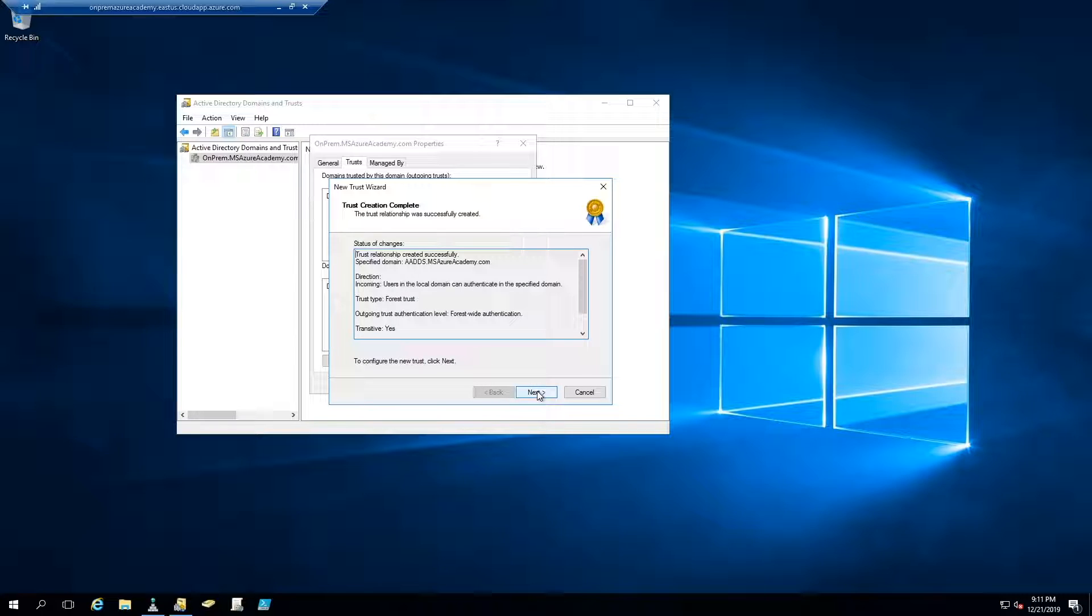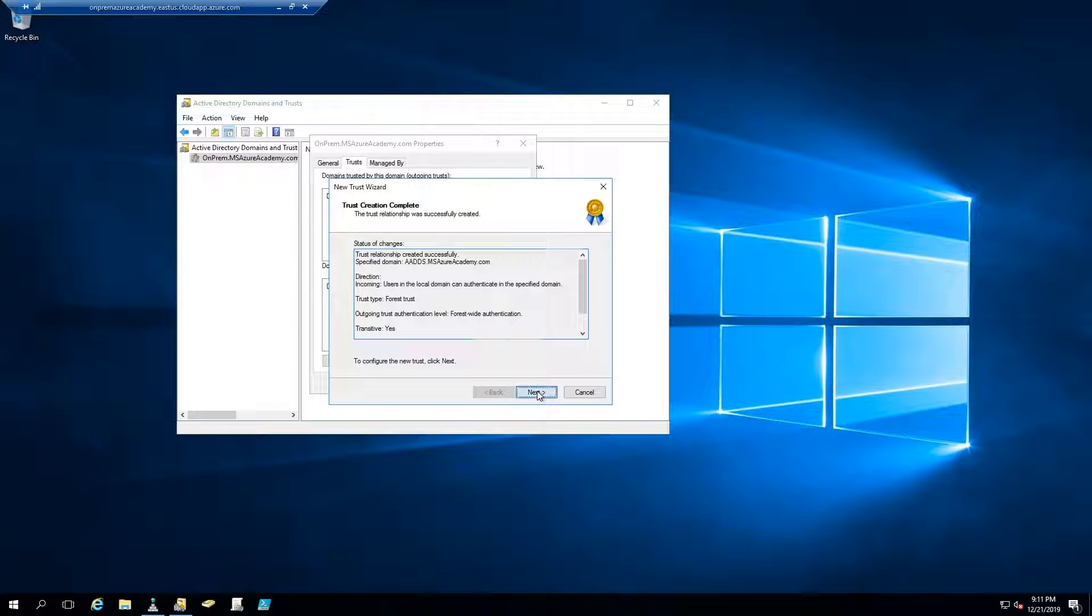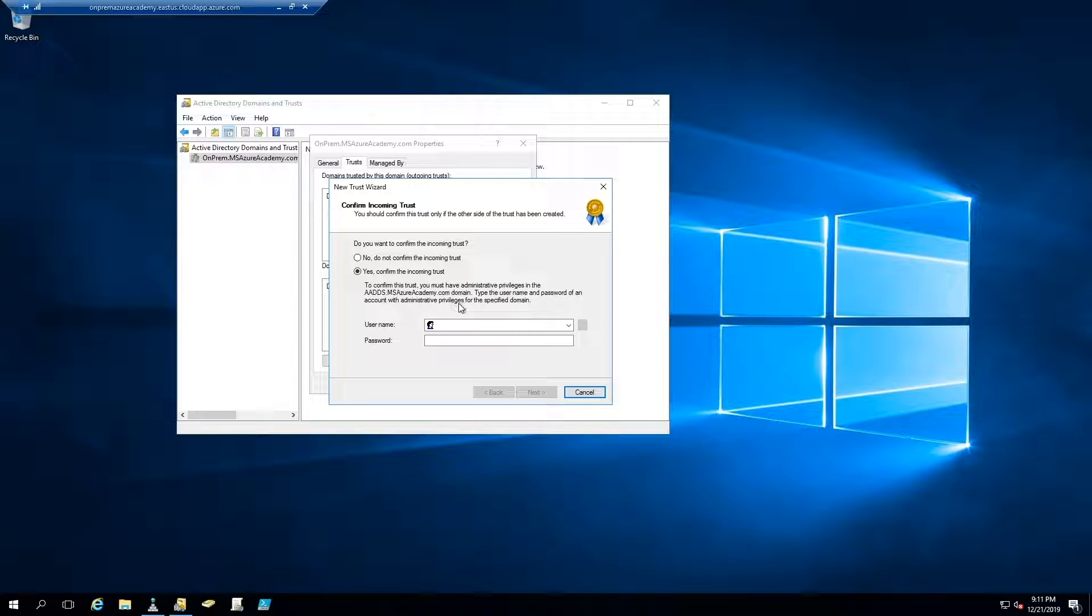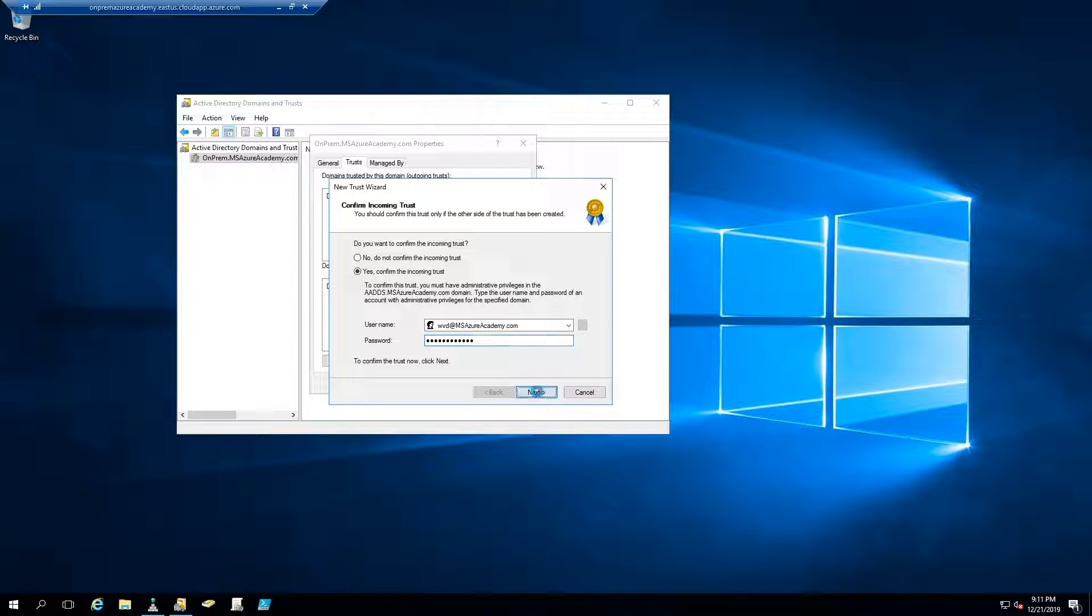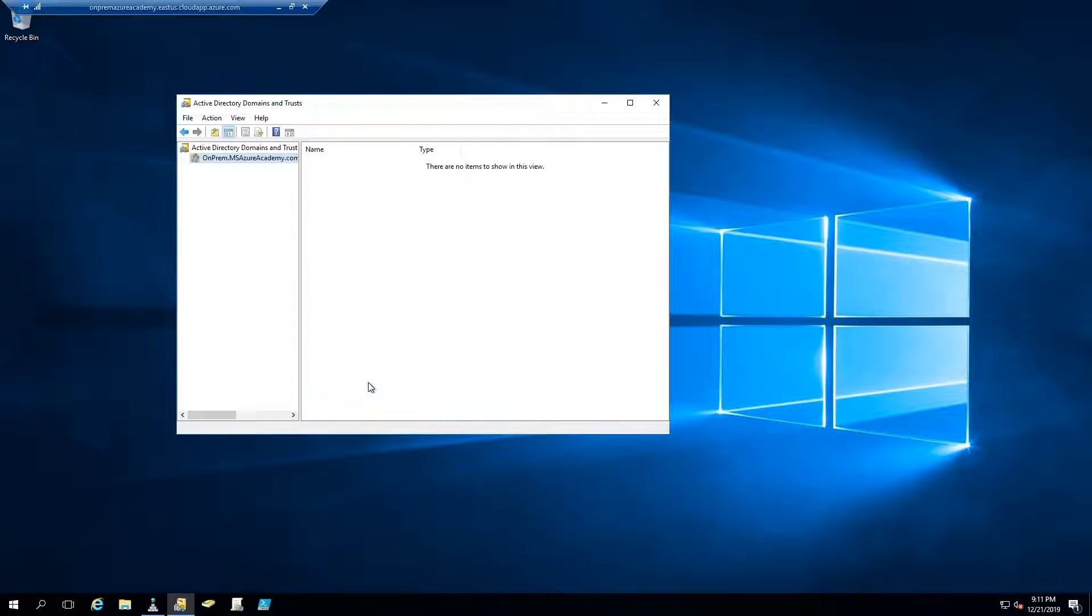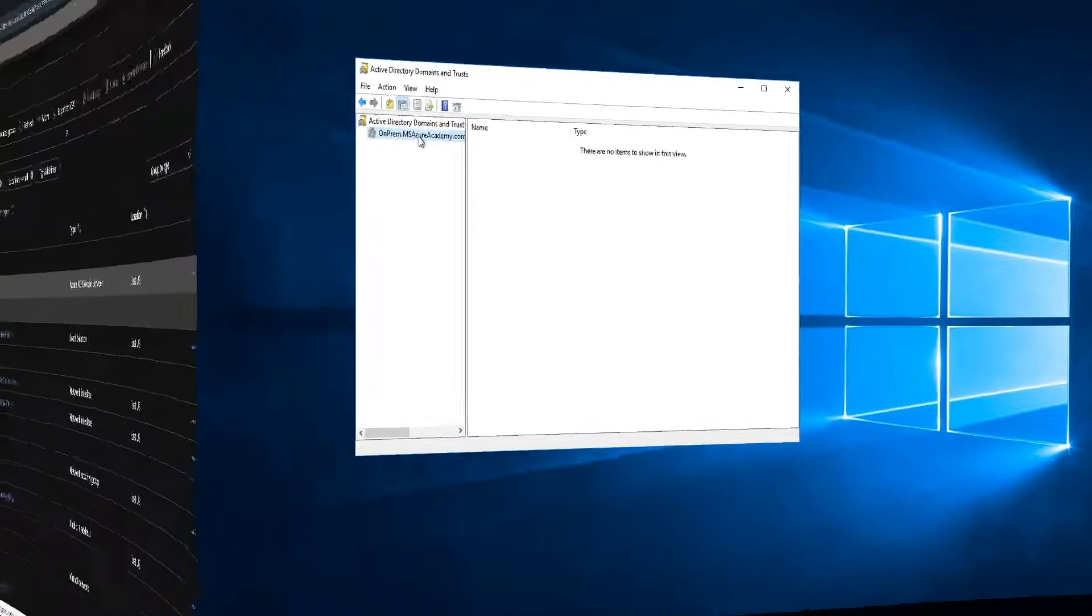And we can hit next now to configure the new trust. And we'll click yes to configure the new trust now. And we need to type in the user who has permissions in the ADDS domain. And then we can click next. And then click finish. So our trust on this side has been done. And now in order to complete the connection we need to do the ADDS side. So let's go there.